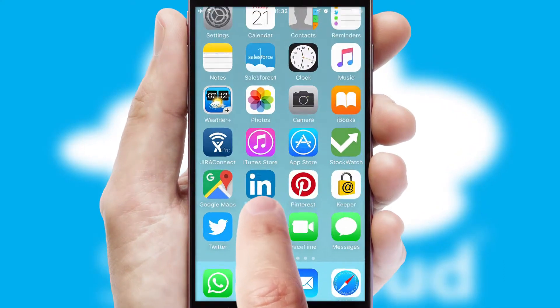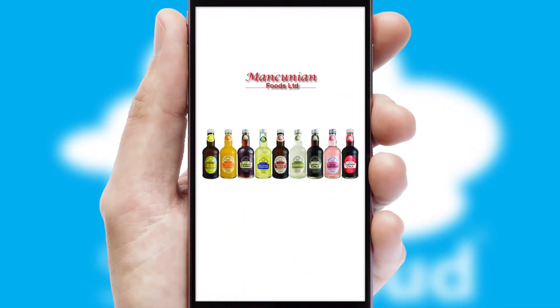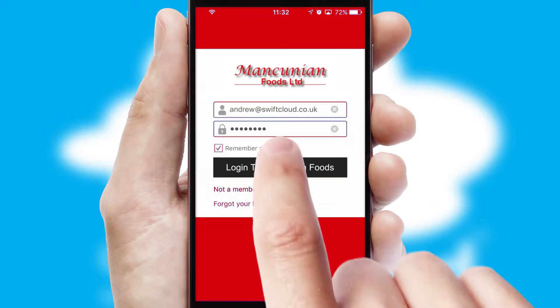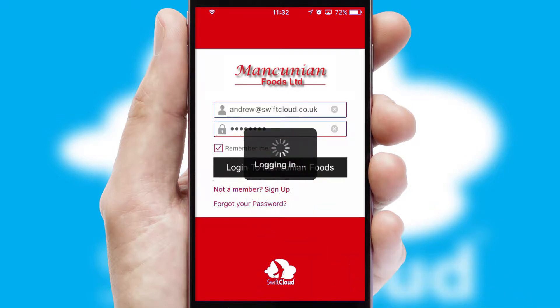After clicking on your branded icon, a customized splash screen will appear. This leads to the login screen which includes your company logo, and you can choose your own color themes throughout the app. Simply log in and you're ready to go.